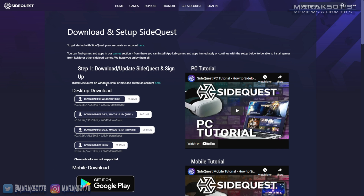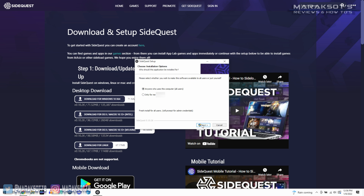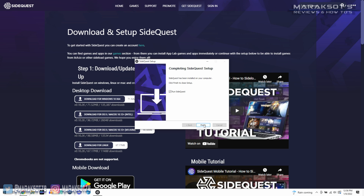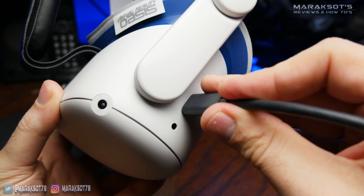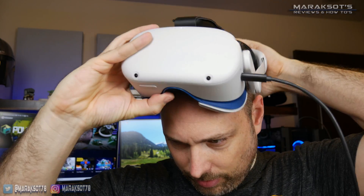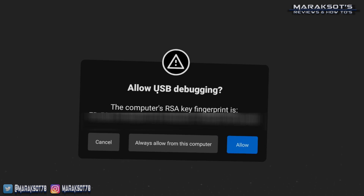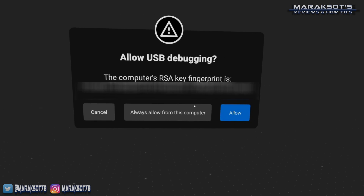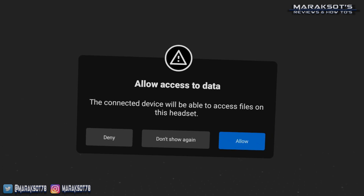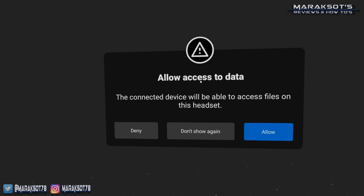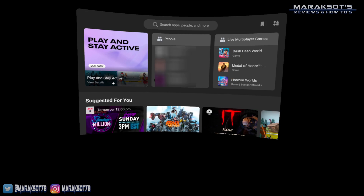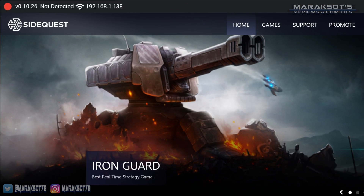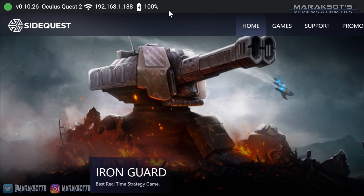I've placed a link to SideQuest's download page in the video description for your convenience. Depending on your computer's operating system, you'll want to download and install the corresponding version of SideQuest. Once you've got it installed, launch SideQuest, and now we're ready to plug our Quest 2 into our computer using a USB cable. You'll need to briefly put your headset on, and you should see a message asking if you want to allow USB debugging. Click Allow, or click 'Always Allow from this computer' if you don't want to repeat this step. SideQuest should then show that your headset is connected, and now we're ready to change our Quest 2's capture settings.